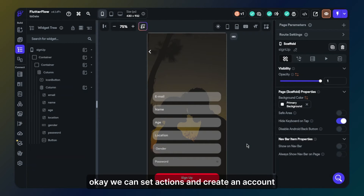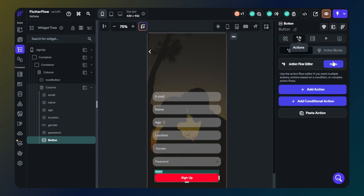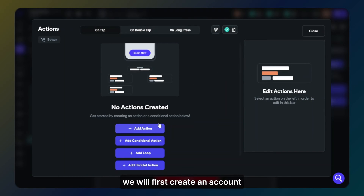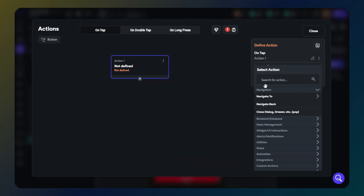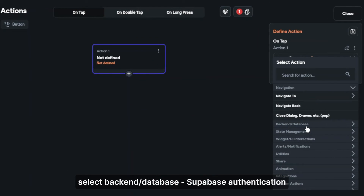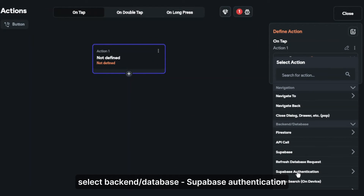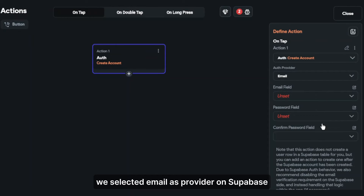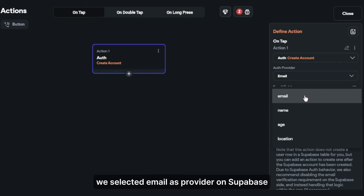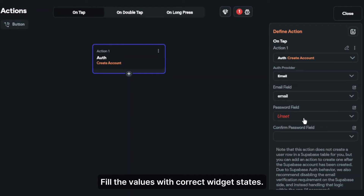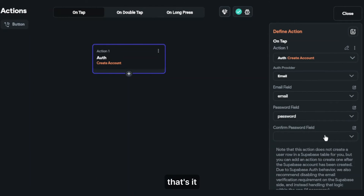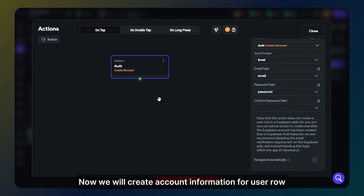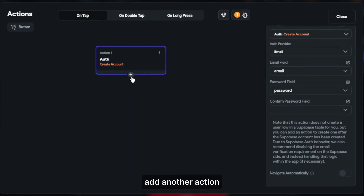Okay, we can set actions and create an account. Click action. We will first create an account on Supabase authentication. Select backend database, then Supabase authentication, then create account. Done. We selected email as provider on Supabase. Fill the values with the correct widget states. That's it. Now we will create account information for the user row. Add another action and click backend database.